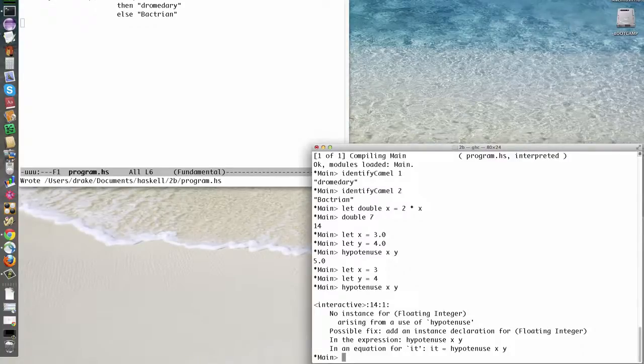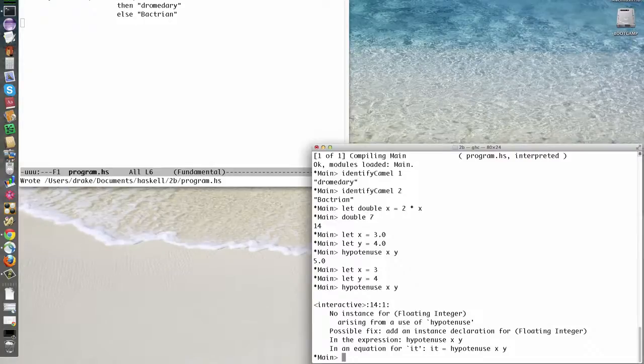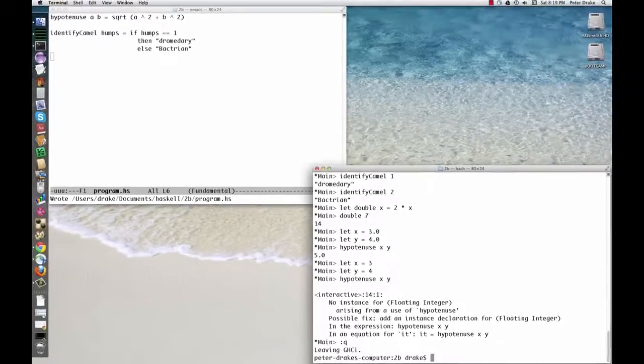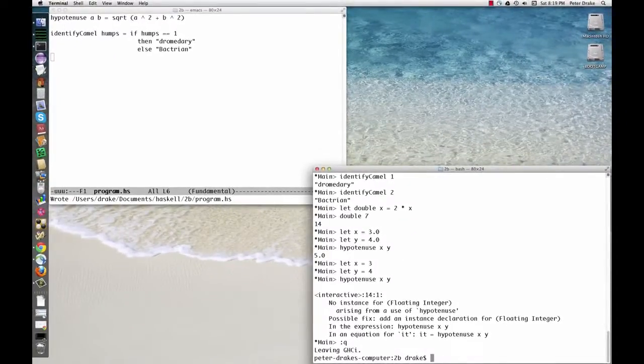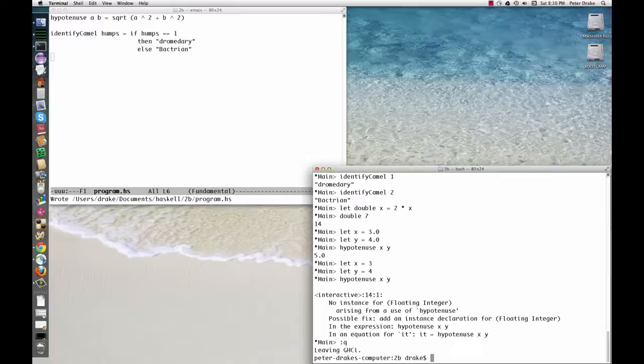Just as colon load can be abbreviated colon l, colon quit can be abbreviated colon q. You're probably getting bored with numbers by now. Well, good news. In the next video, we'll look at lists.